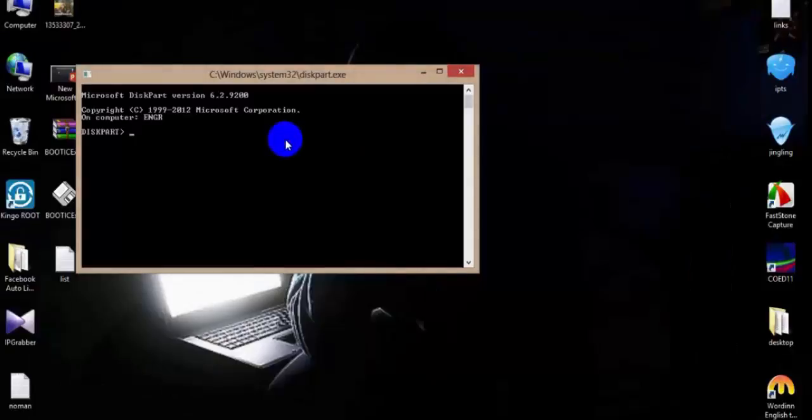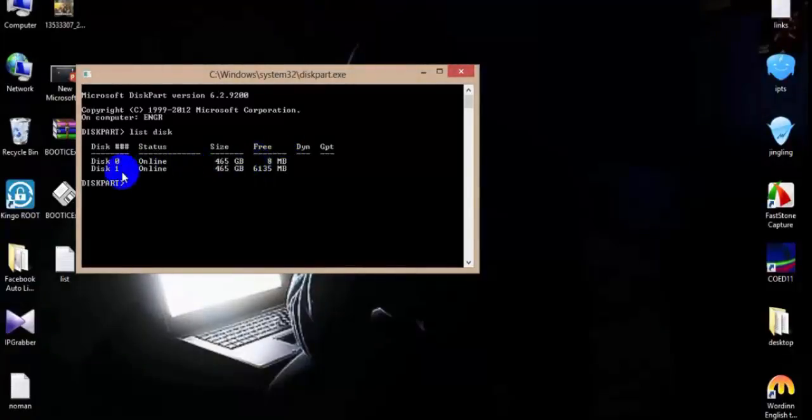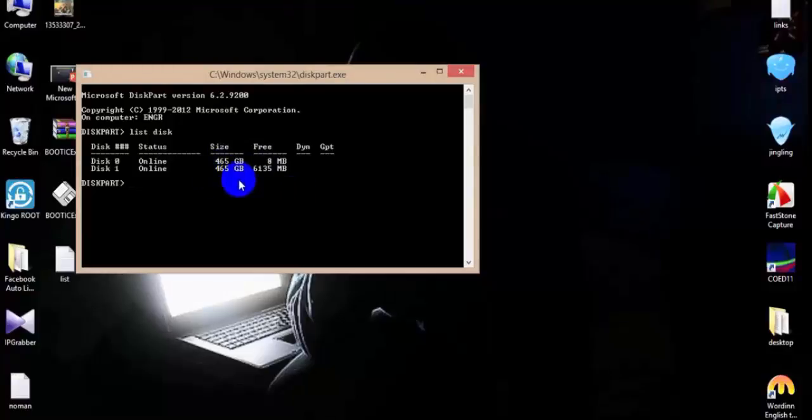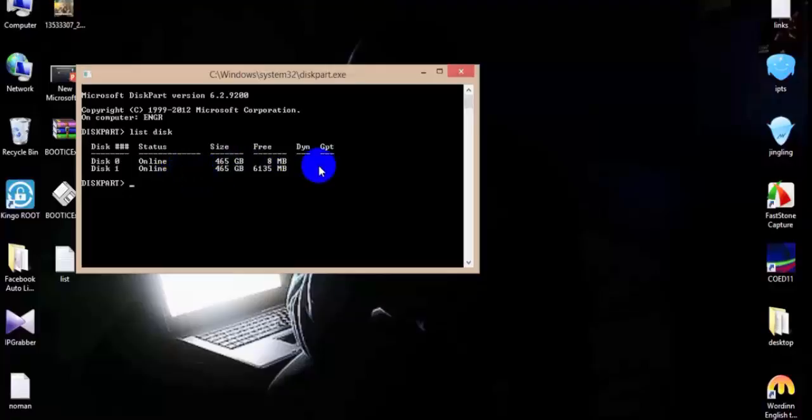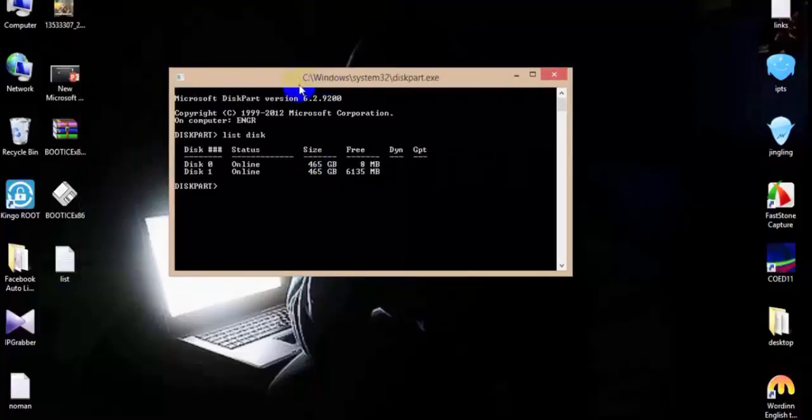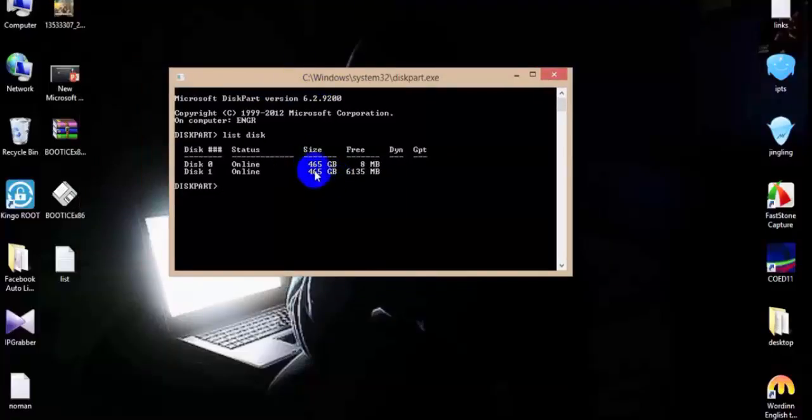The drive is okay, it's showing the size, but still I cannot access it. It's somewhat corrupted or I think bad sectors just occurred in some sections. As you can see here, Disk 1 is 465GB - it's okay, I didn't lose my space, the memory, but it's just corrupted. So this is the case where we can use Check Disk slash R.